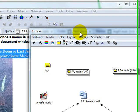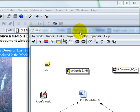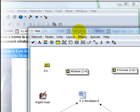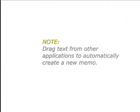You can drag text from other applications such as Word, PDF files and also directly from the web into the network view editor to create a new memo as a network node.